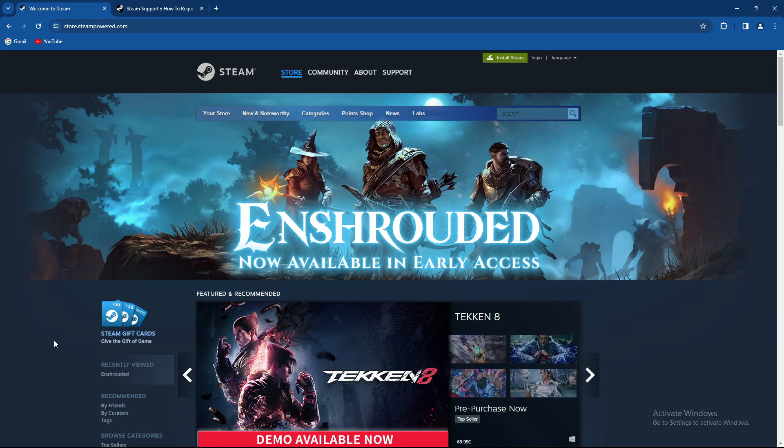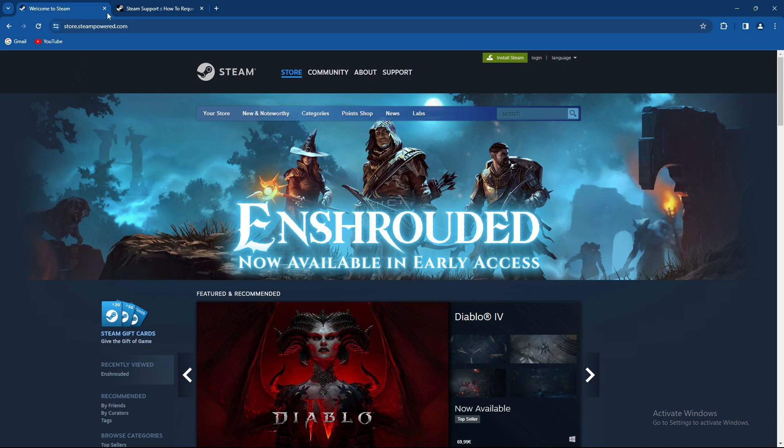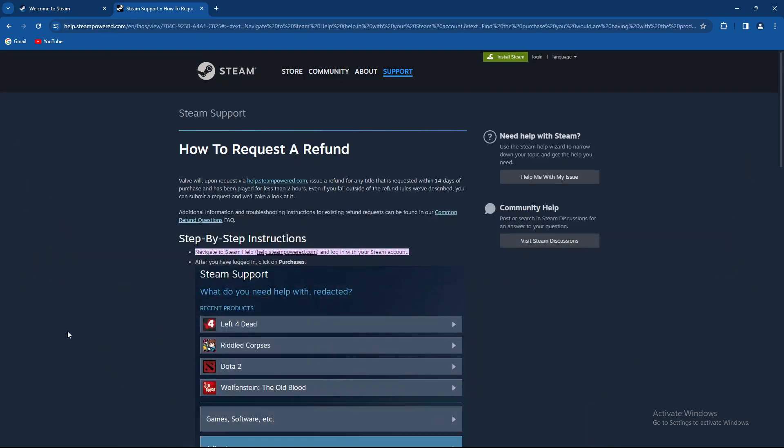So how to request a refund? Basically you need to navigate to the Steam help, or also go through the browser and select help.steampower.com and log into your Steam account.